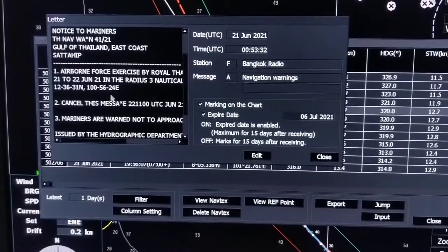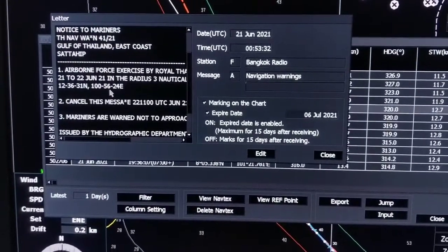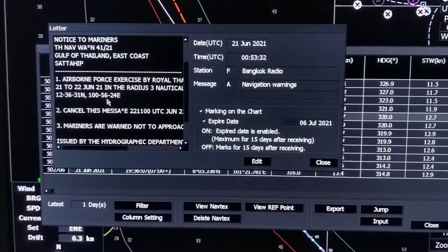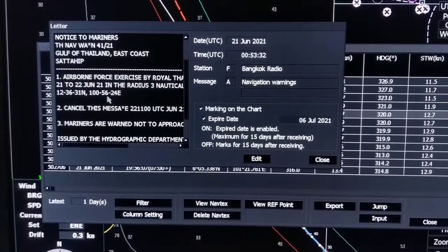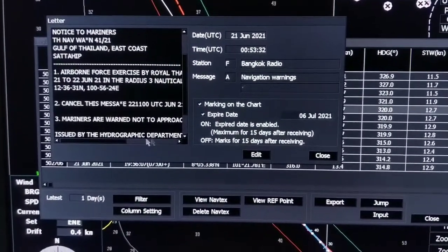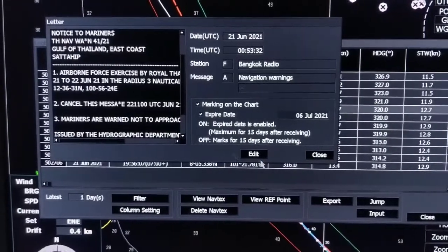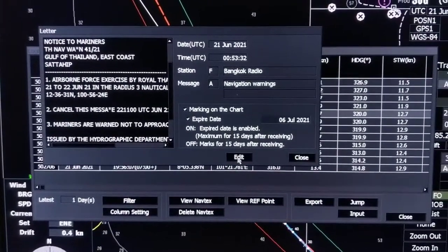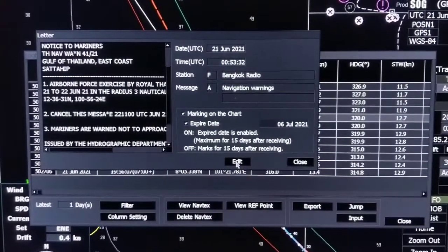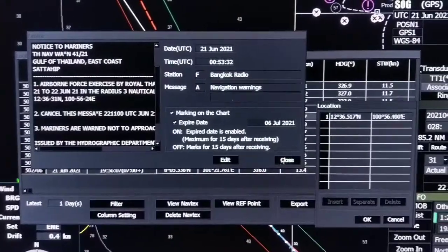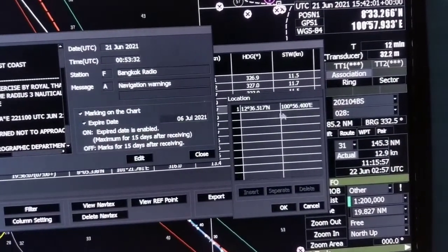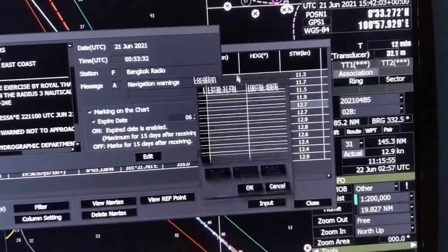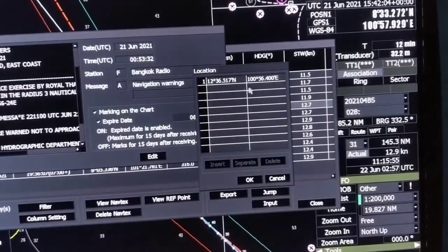If it is near to your passage it may be of concern. If you go to edit in ECDIS, you will find the position here — that means this position is already plotted.